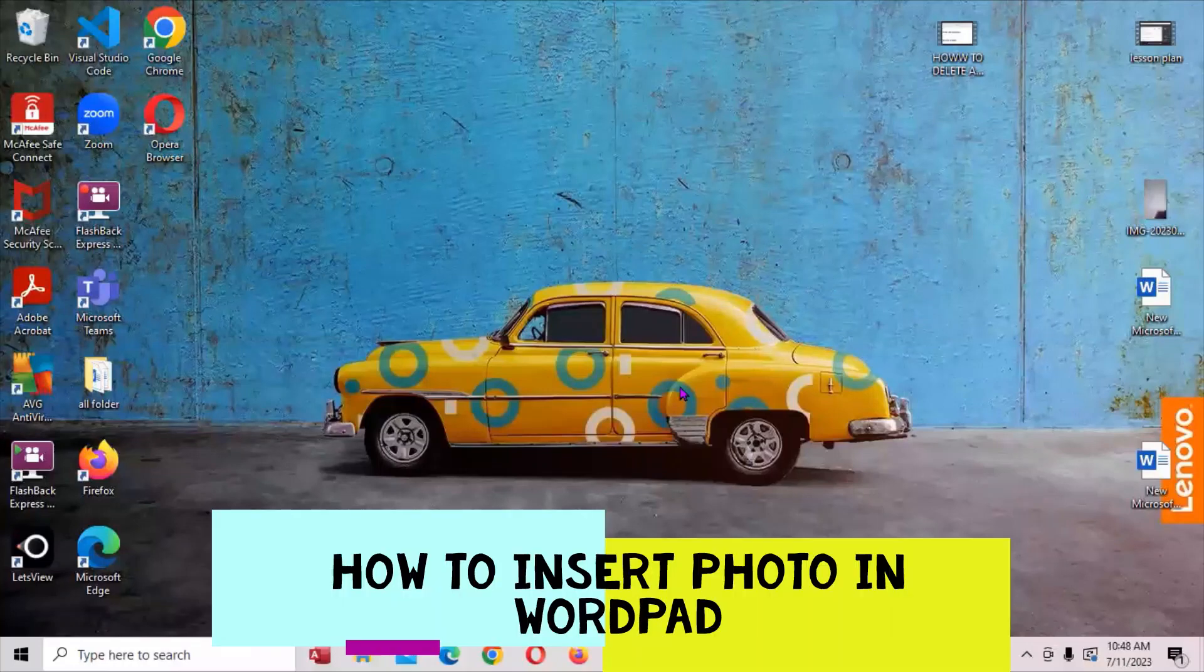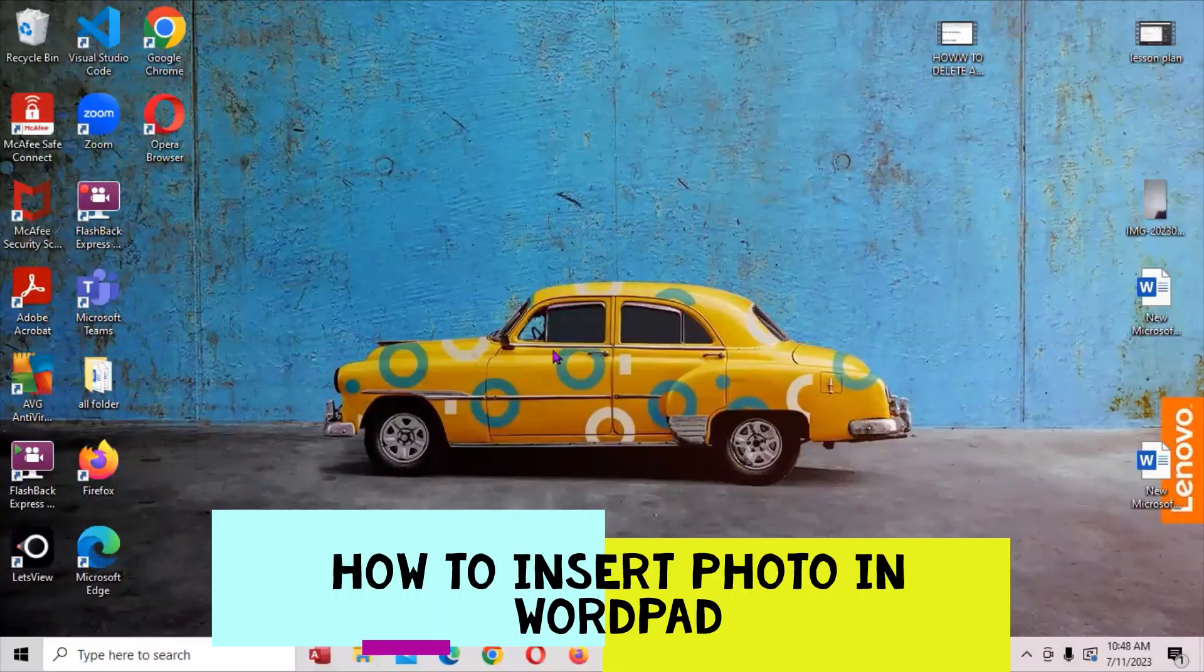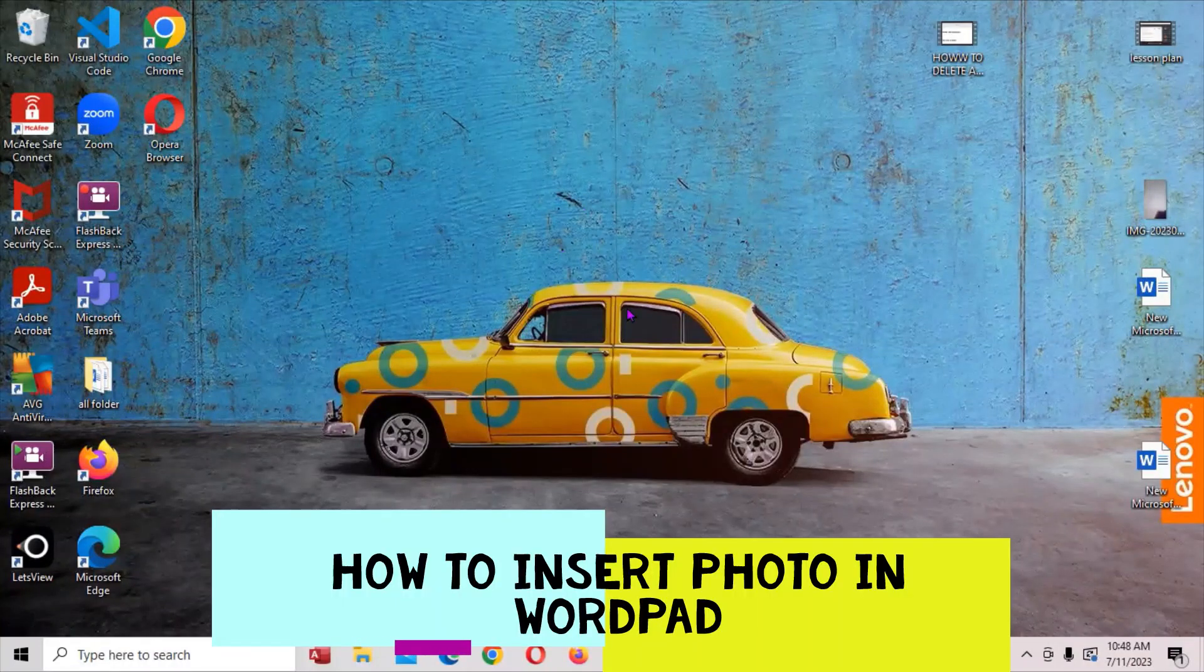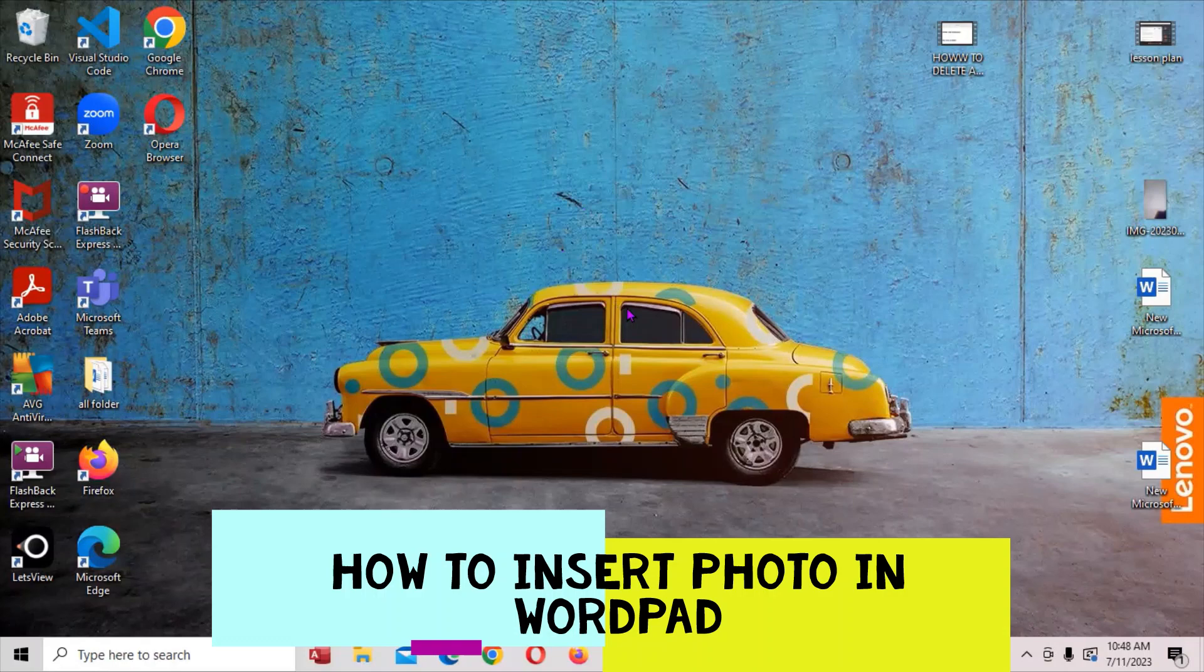This is Mark Brown here. We're going to be looking at how we can get WordPad on this computer and insert a photo.